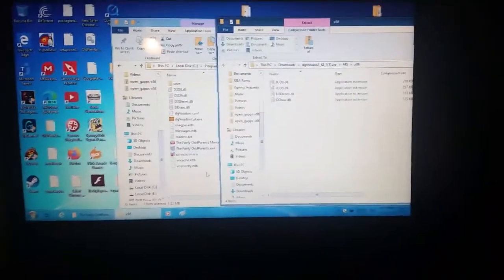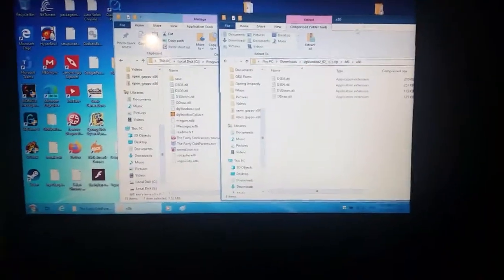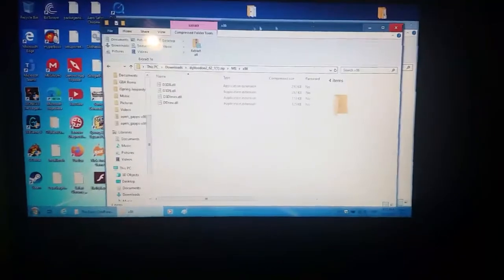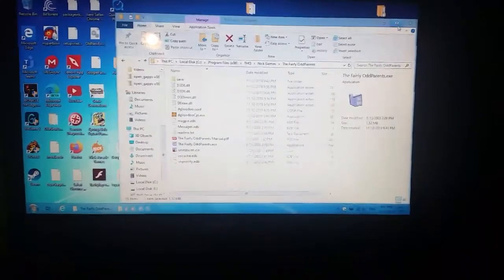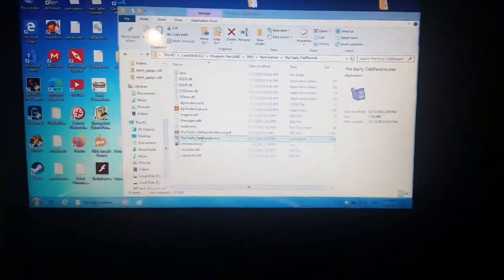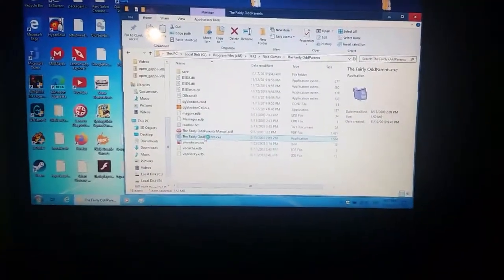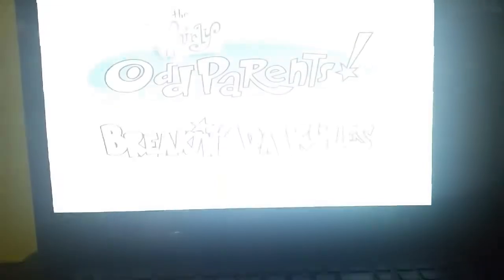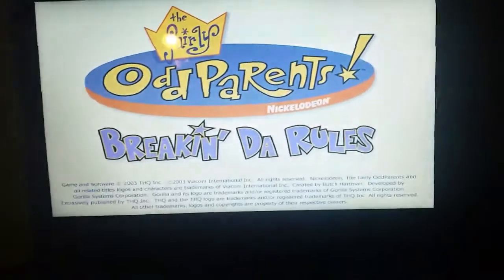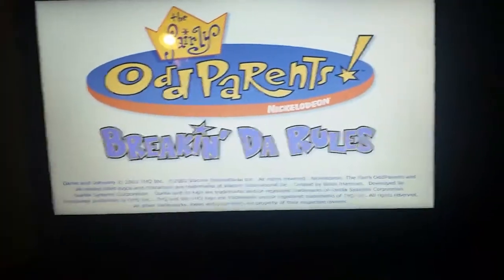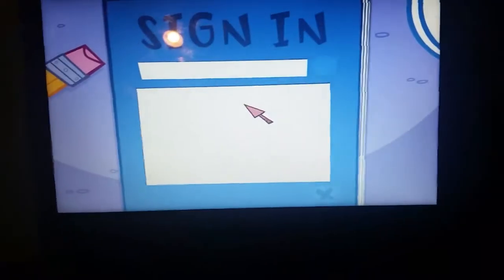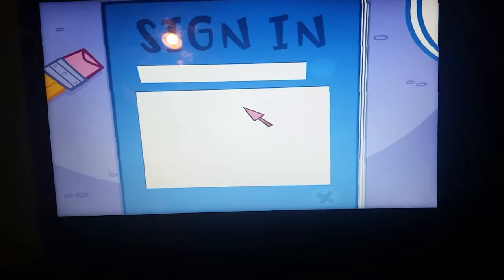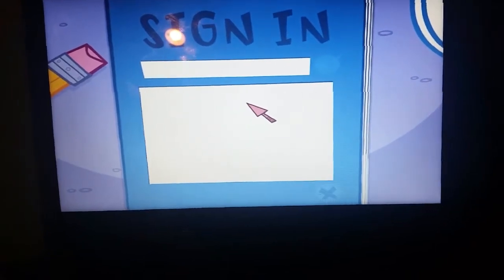So as you can see the intros just don't work. As you can see now it doesn't crash though, but the intro scenes don't work.